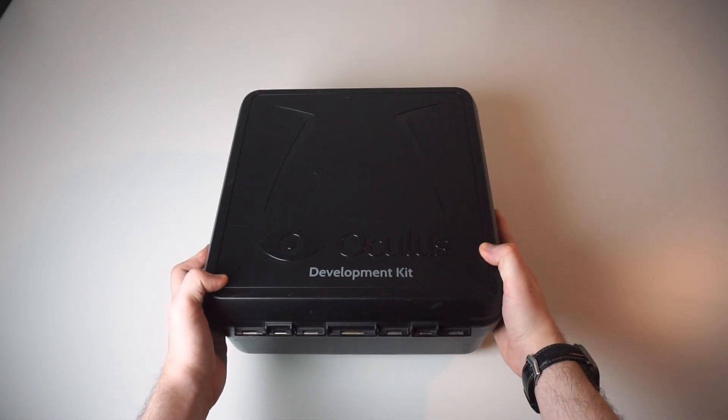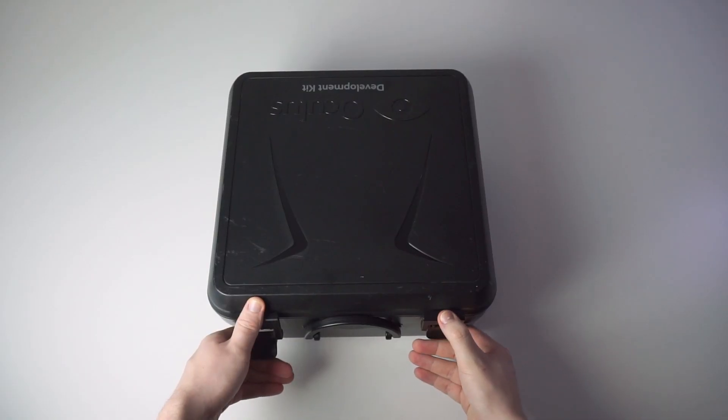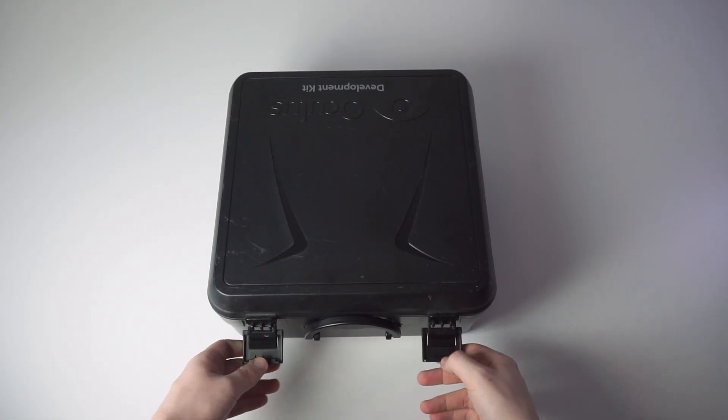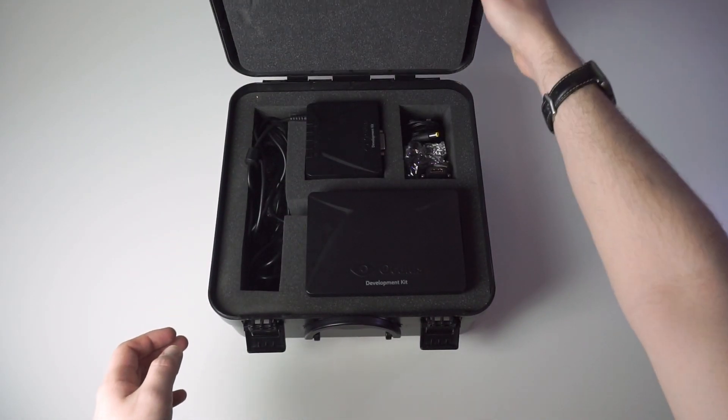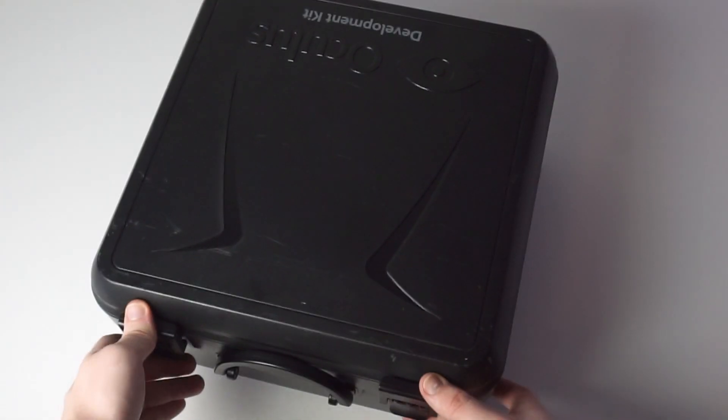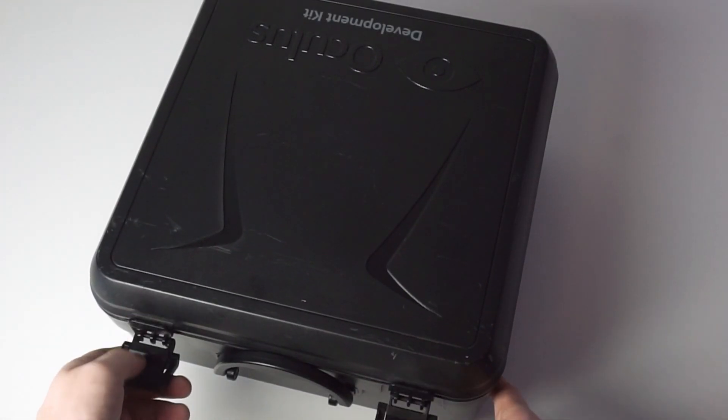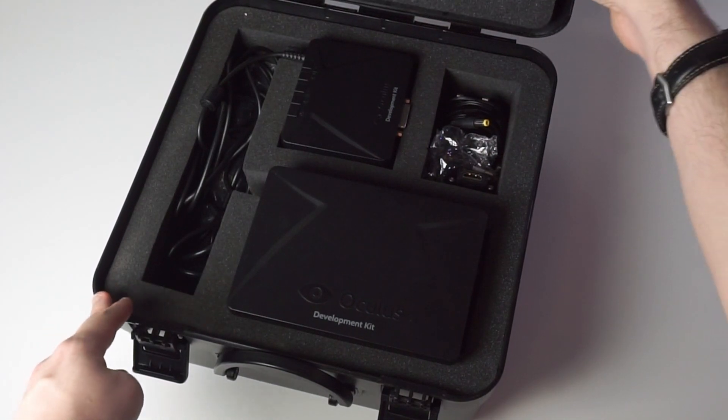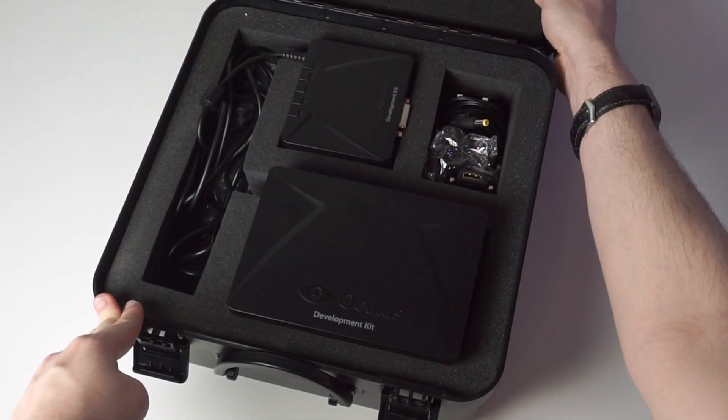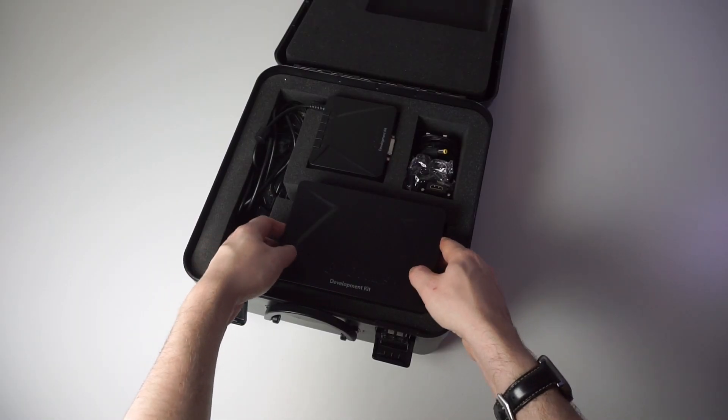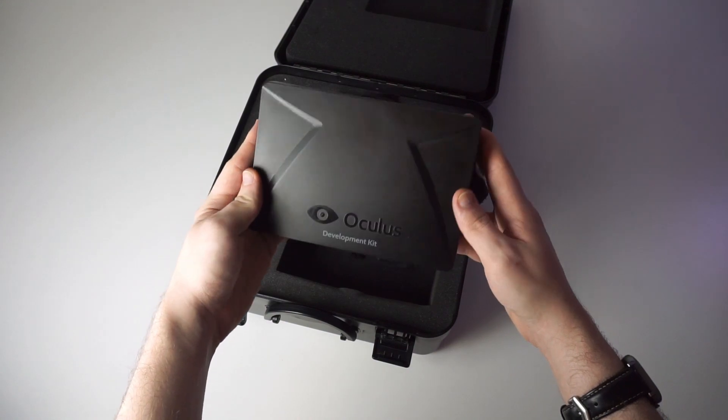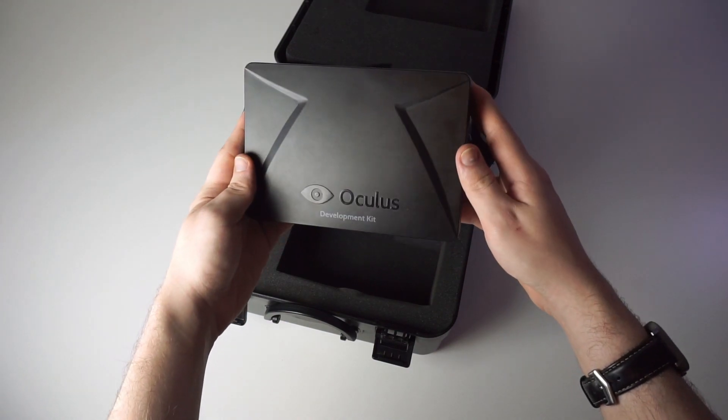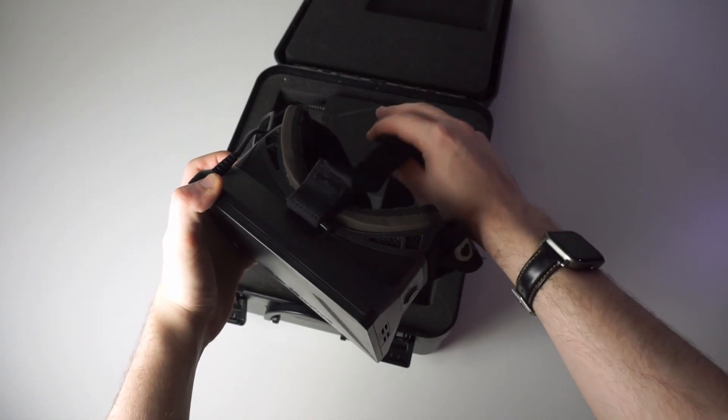The unboxing experience for the Rift DK1 is undeniably awesome. This hard plastic case is genuinely one of the coolest boxes for a piece of tech that I've ever seen. Cracking it open feels like opening up a case of classified technology, definitely a fantastic piece of design. There's a fair few things going on inside here. We've got the headset itself with a flexible fabric strap and a hard-wired video cable.